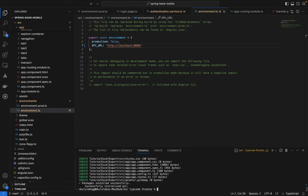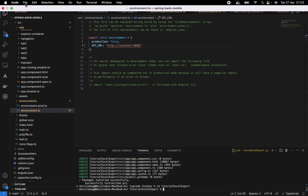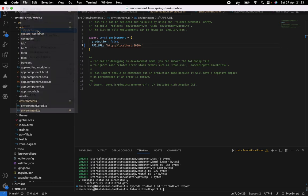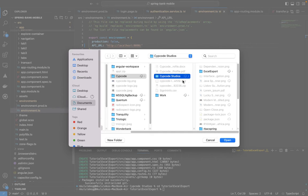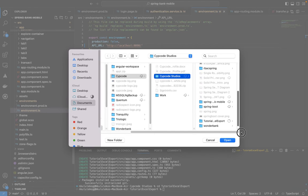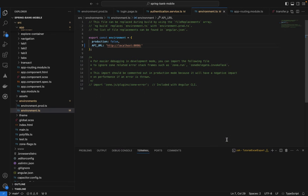Our project has been created. Let's navigate to the tutorial project folder and open it in our editor.